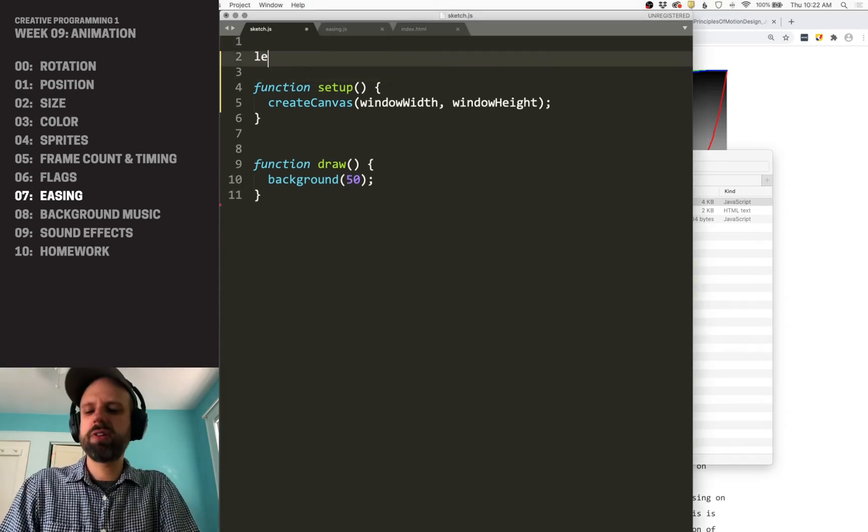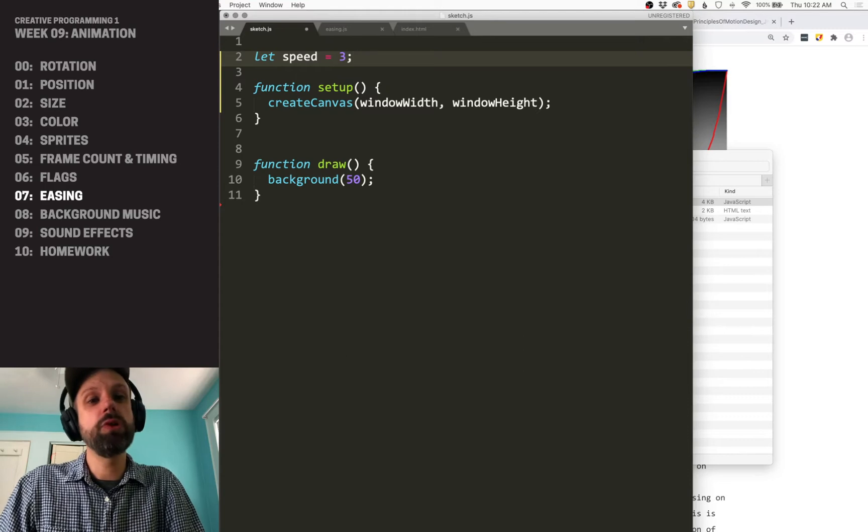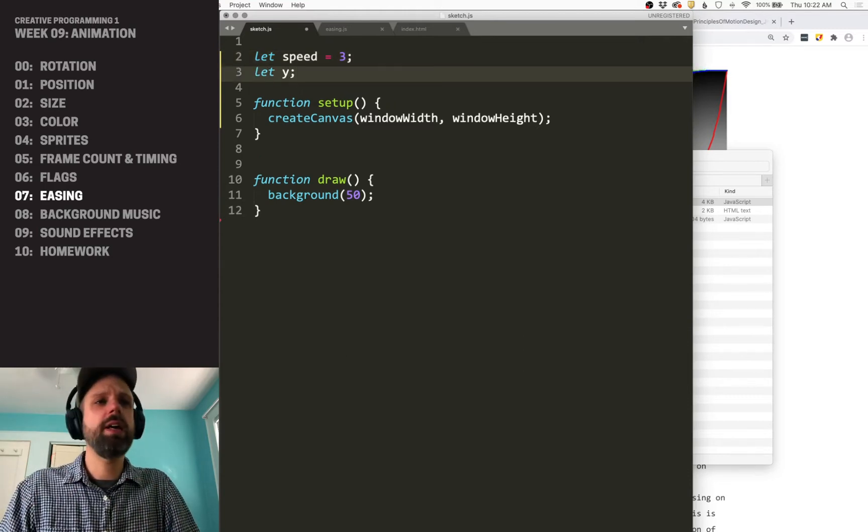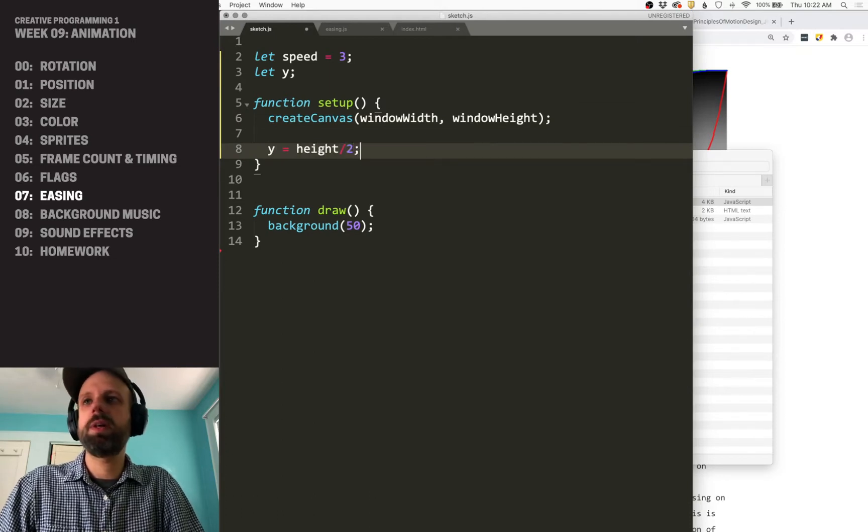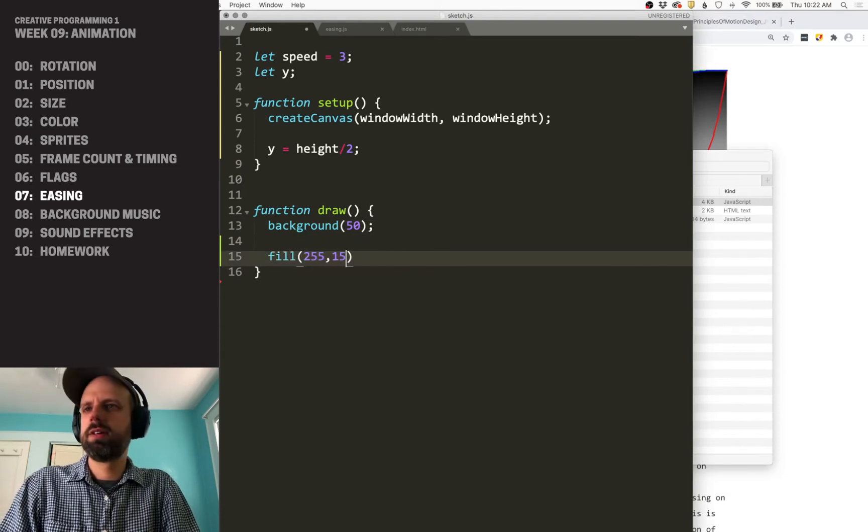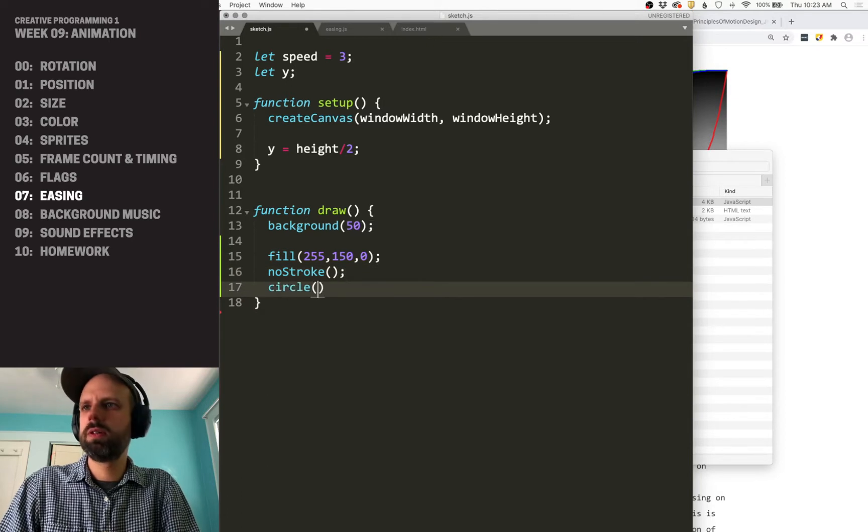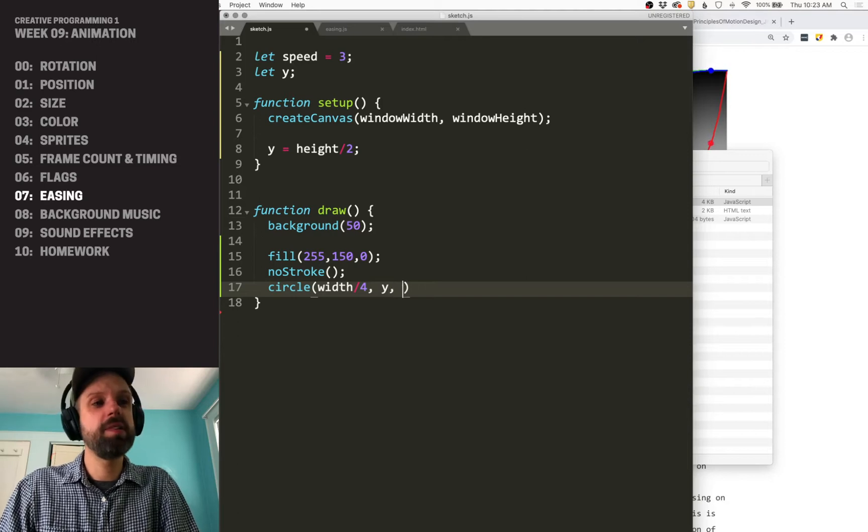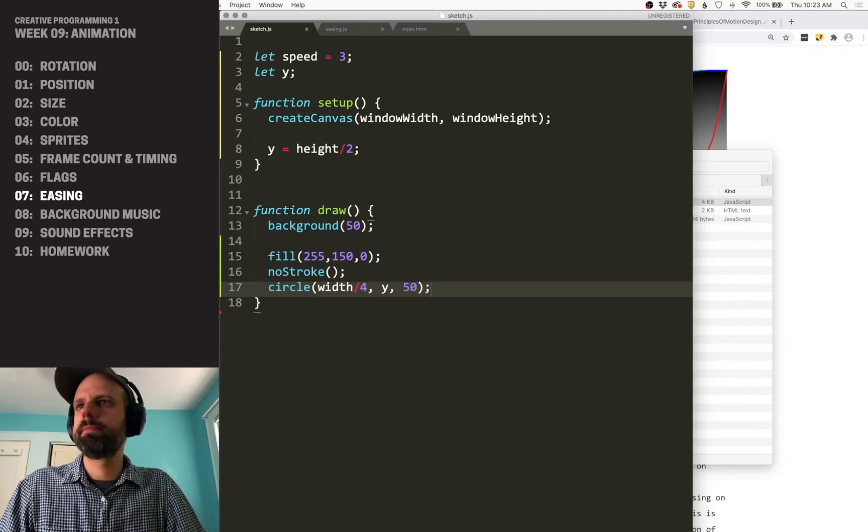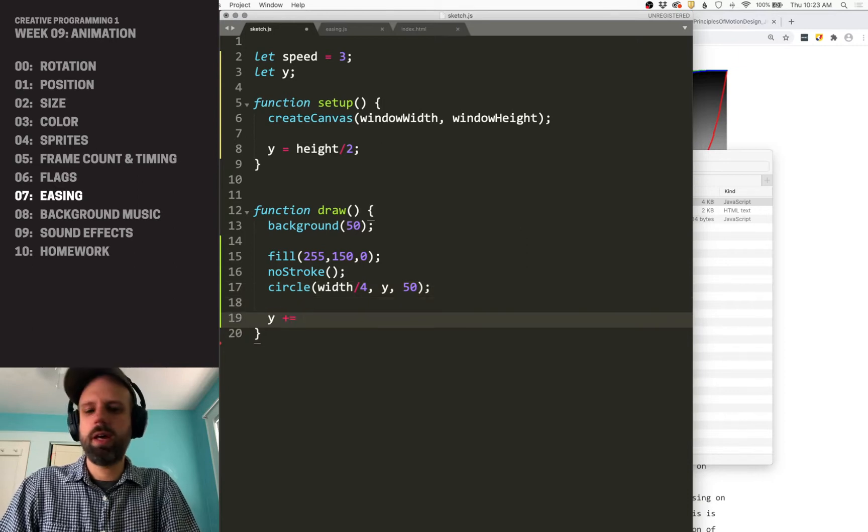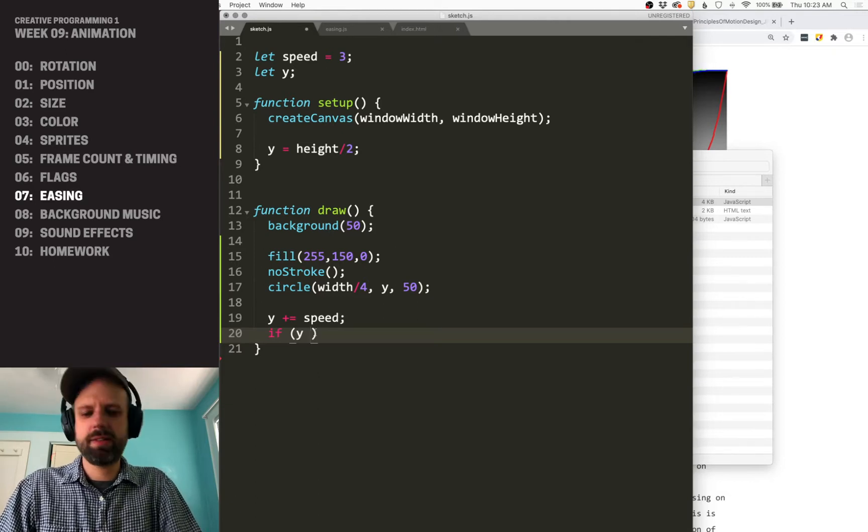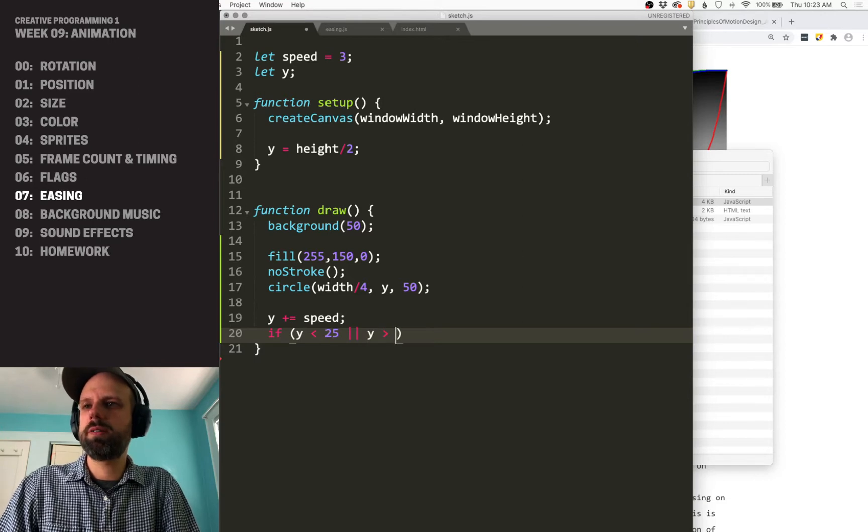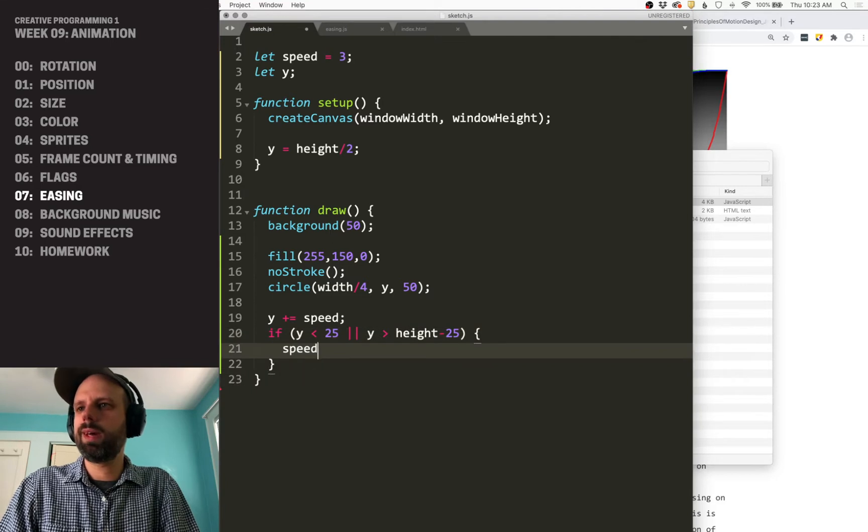For our first example, let's just see linear motion so we have something to compare it to. I'm going to have a speed and a Y variable. I'm going to make Y equal to height divided by two, and then draw a circle at kind of like a quarter of the way across at the Y position and 50 pixels. And then we're going to add speed to Y. And if Y is less than half the size or Y is greater than that, reversing the speed and all that.